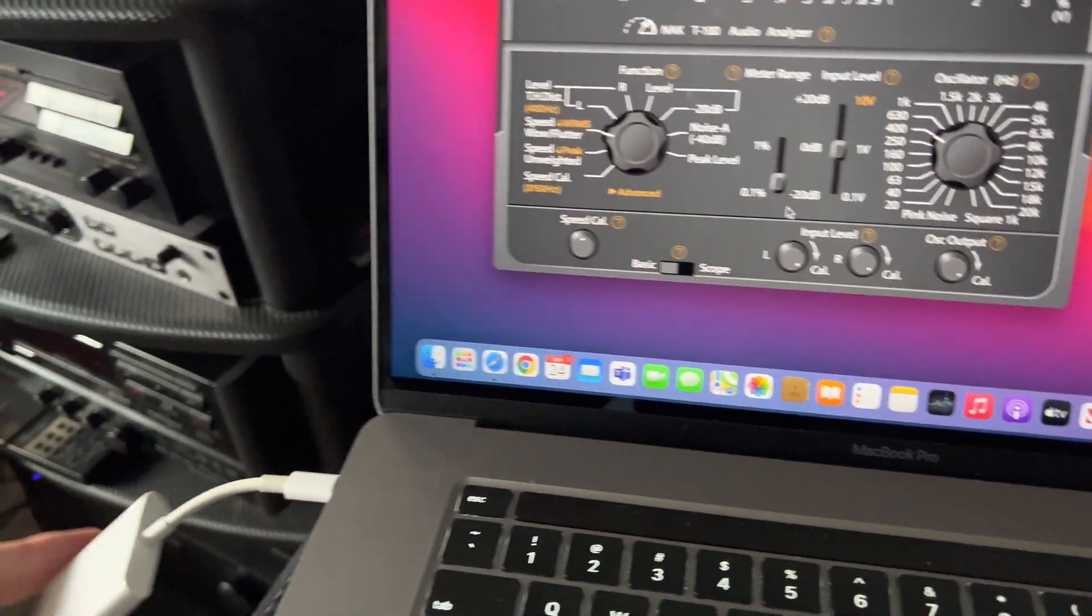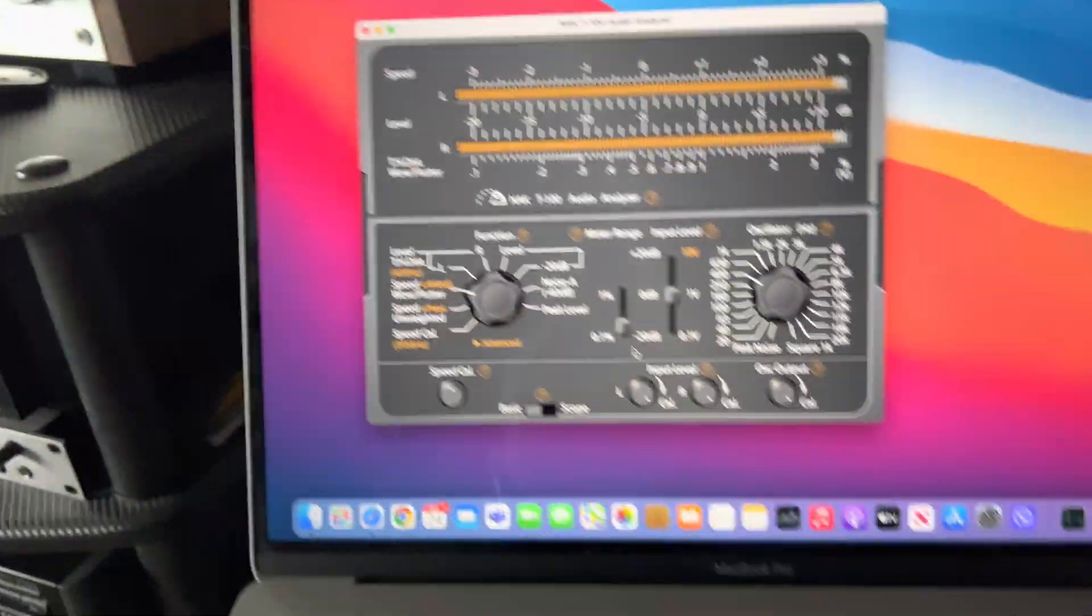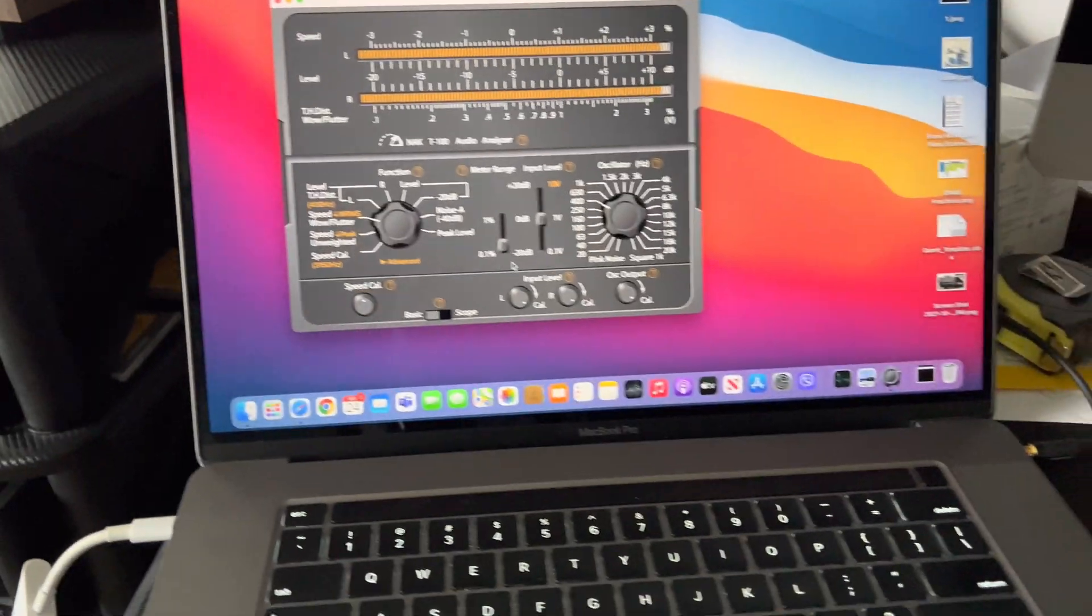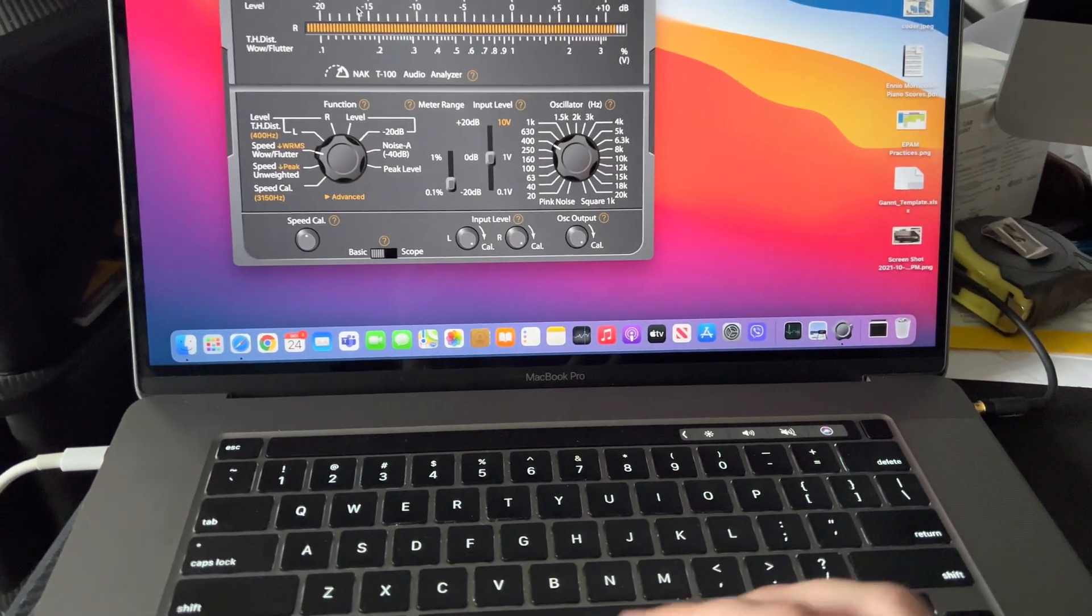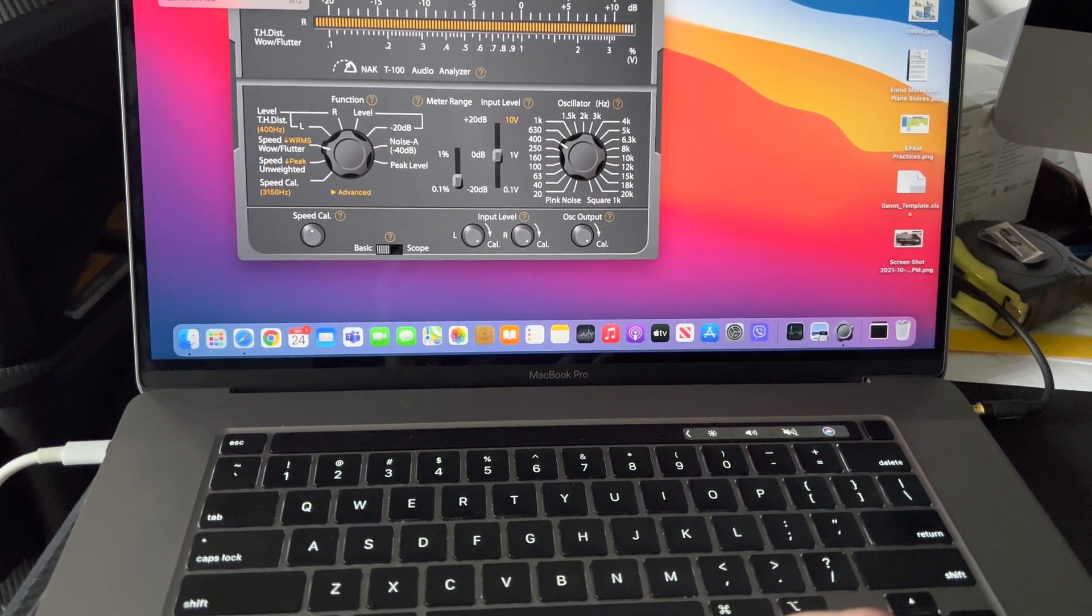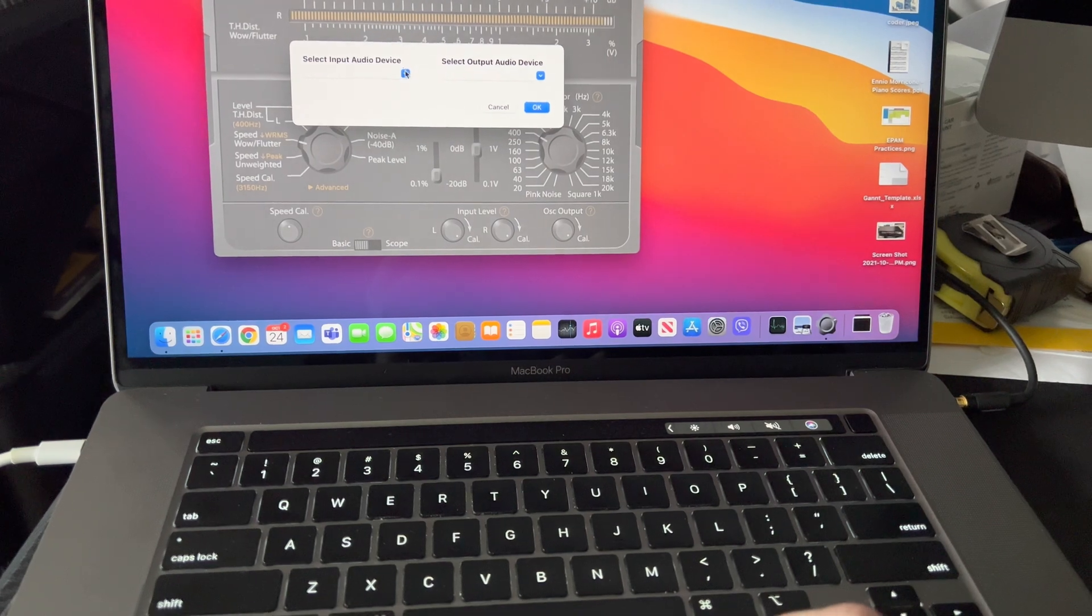Let me see... okay, connect it. Let's try now. Maybe I need to choose the device.